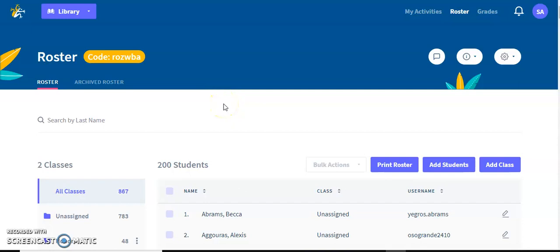Hi, my name is Alejandro Llegros. I'm the maker of Conjuguemos and this is a tutorial on the roster page for teachers, which is where teachers can manage their students and their classes. If you want to jump around, I indexed the video in the comment section. Okay, let's get started.